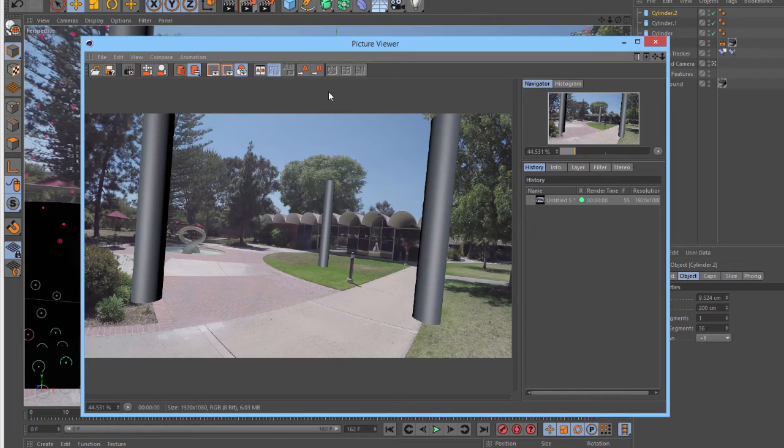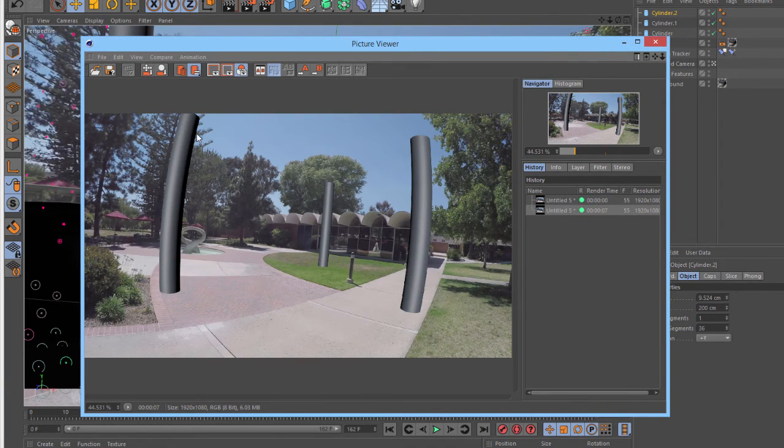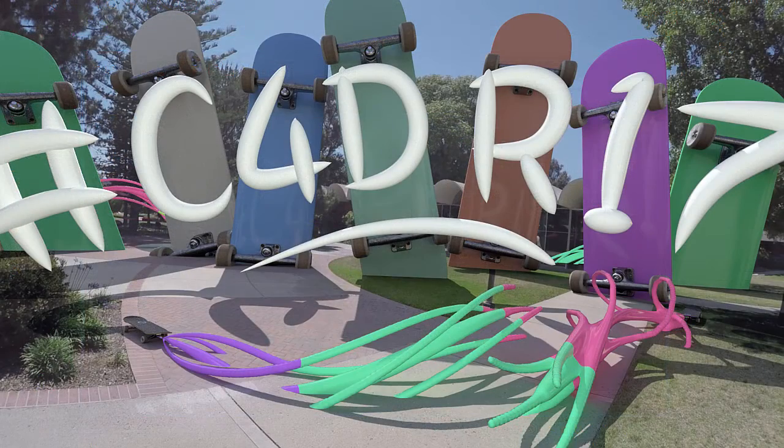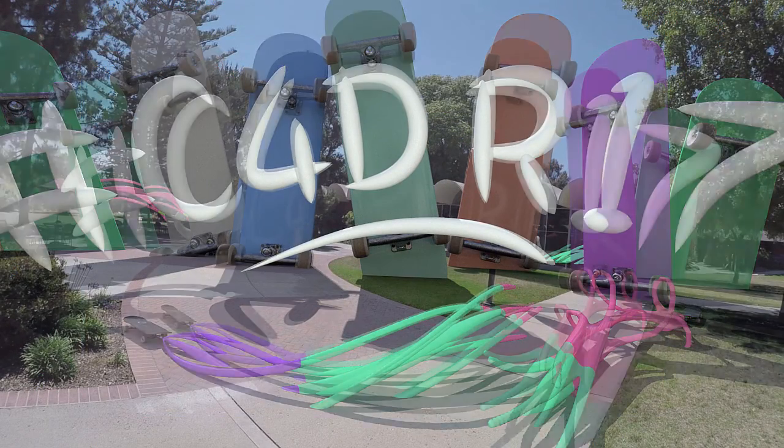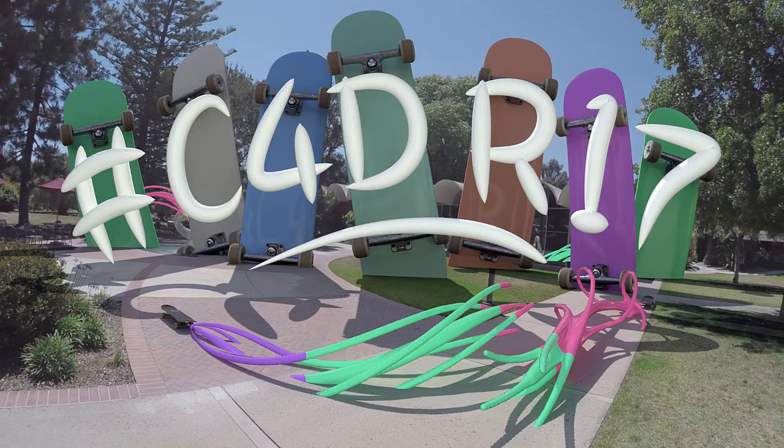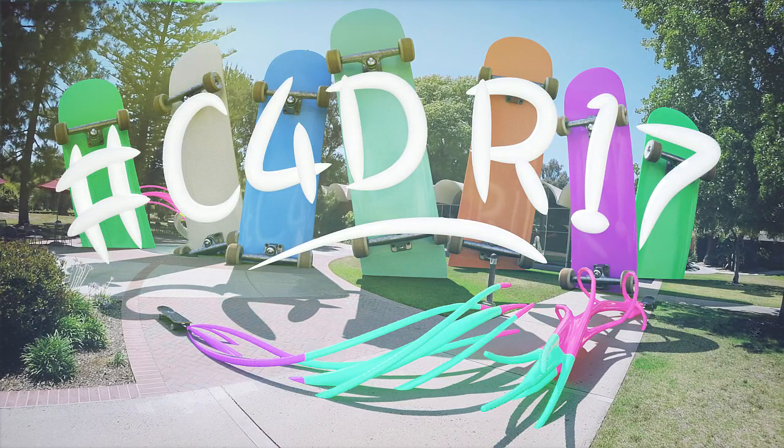If we render to the picture viewer again, you can see that the objects now have the correct distortion applied. With the inclusion of the lens distortion workflow in R17, you can now get significantly better results, right from tracking all the way to the final render.